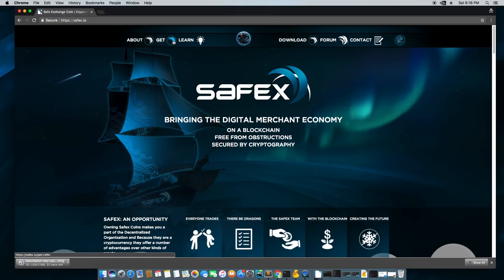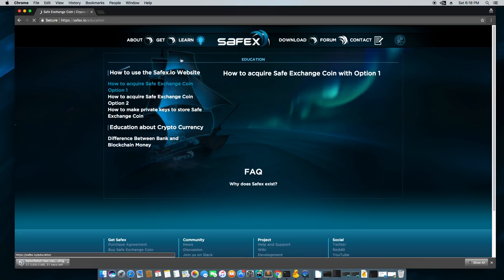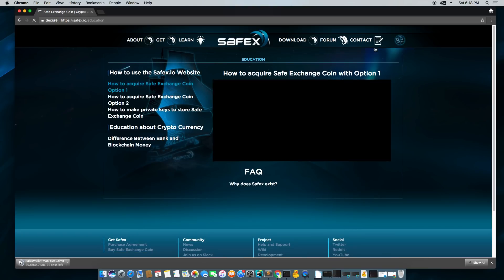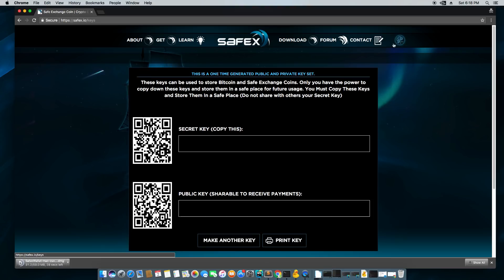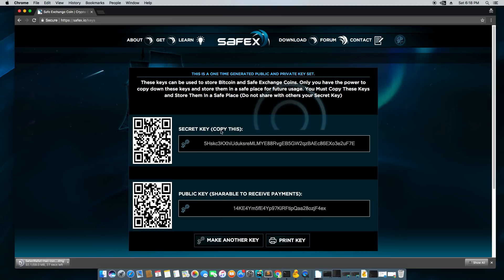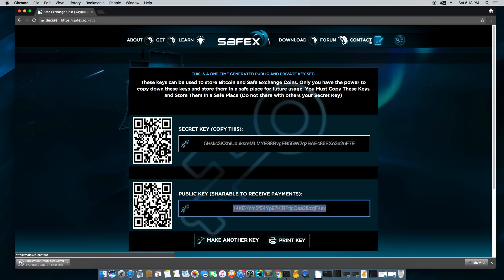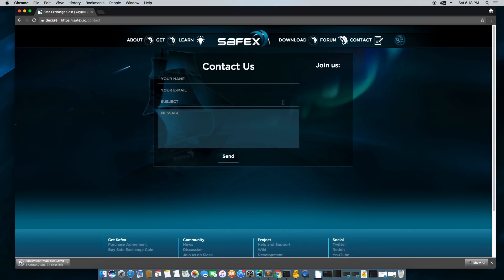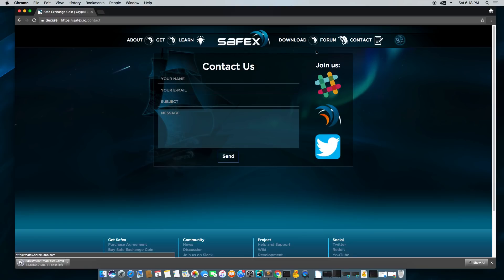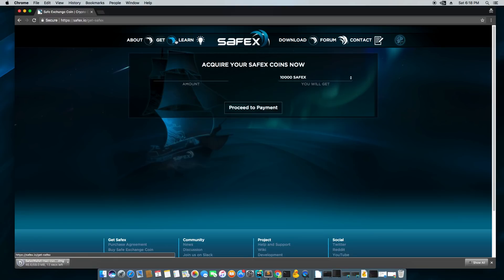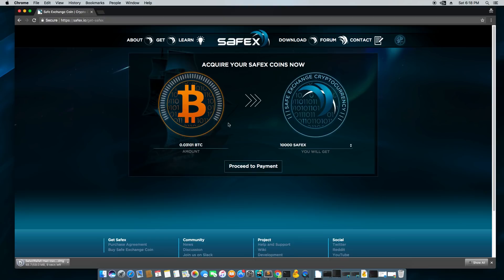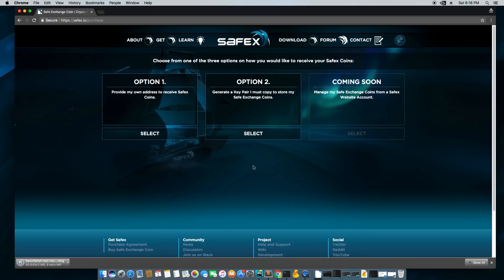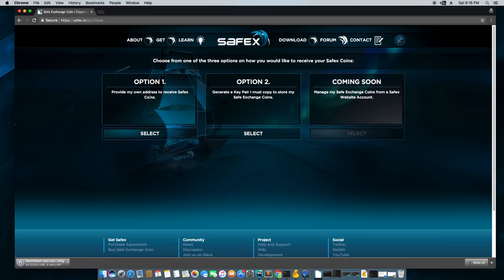There's also a section with these instructional videos. There's a place where you can make new Safex keys and Bitcoin keys. You can contact us, join the Slack, join the forum, check out our Twitter, and also you can buy Safex coins through the website and you can make a new key or send to a key you already own.